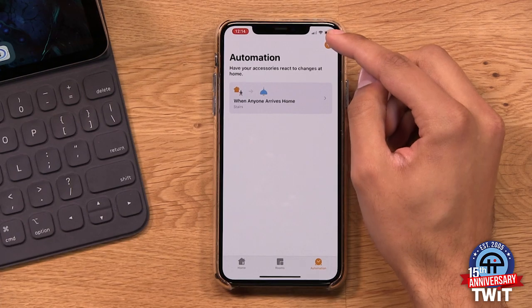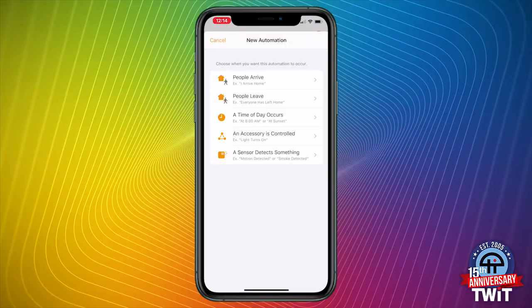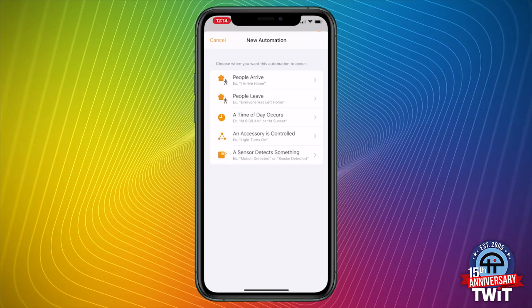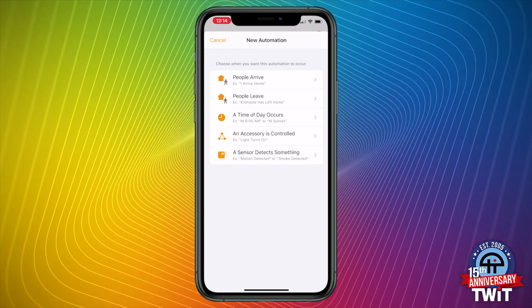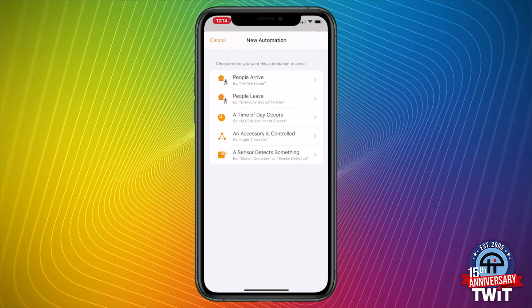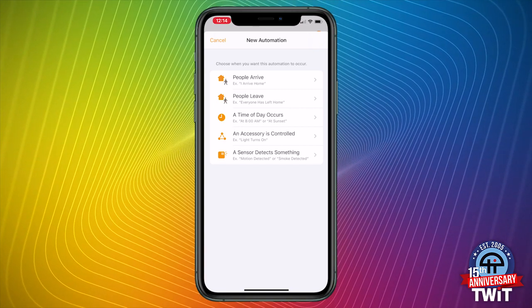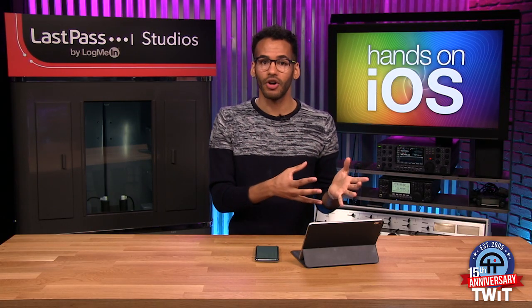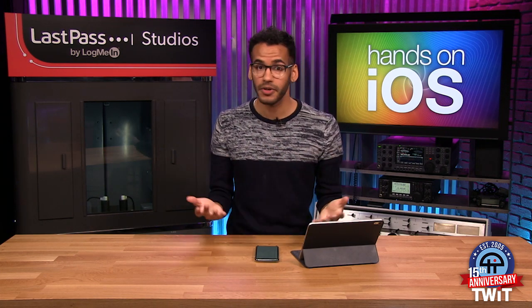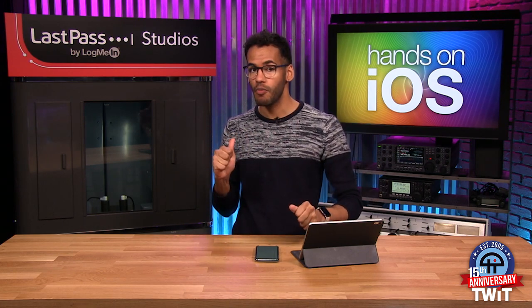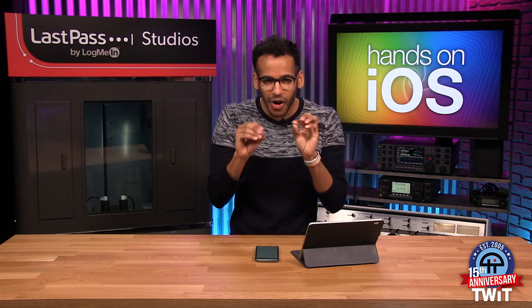To add a new automation, just tap the plus button in the top right corner — just like adding a new scene. You can see the different types of automation categories available. There's 'people arrive' and 'people leave' — location-based automations — where lights, locks, or different devices react depending on whether you're arriving at or leaving your home. If you have multiple people in your smart home, you can make decisions based on if it's the first person to arrive or the last person to leave.